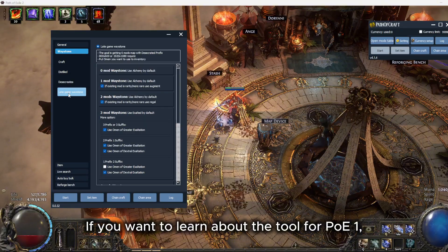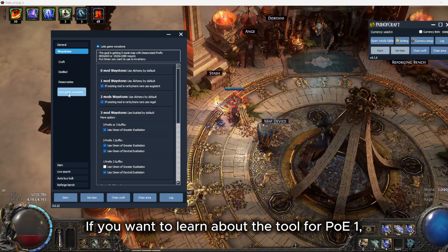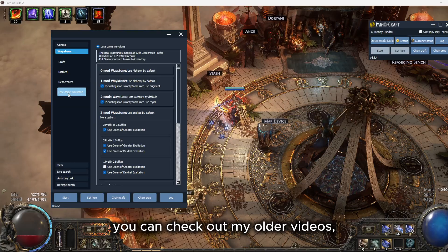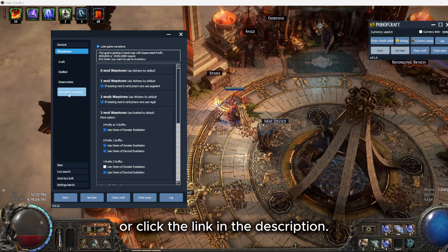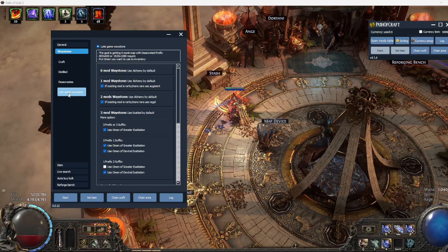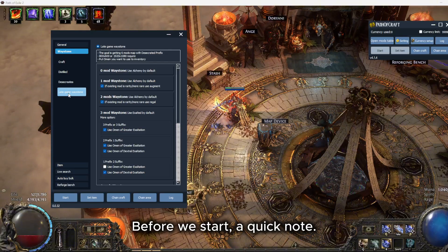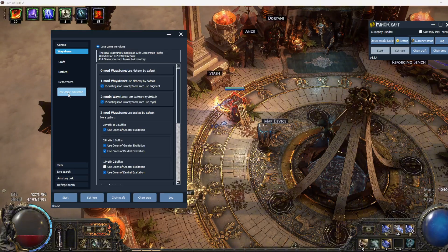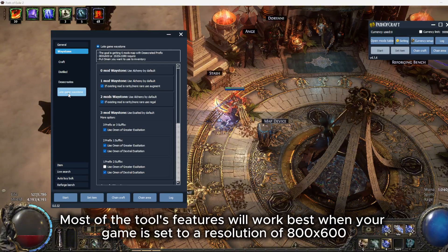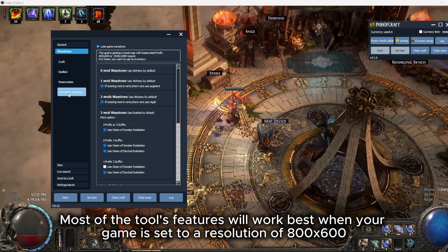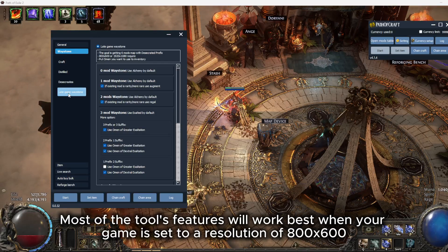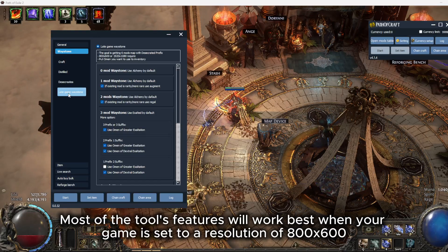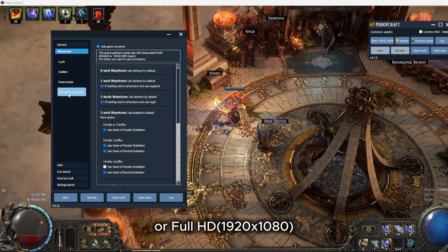If you want to learn about the tool for PoE 1, you can check out my older videos or click the link in the description. Before we start, a quick note: most of the tool's features will work best when your game is set to a resolution of 800x600 or Full HD.